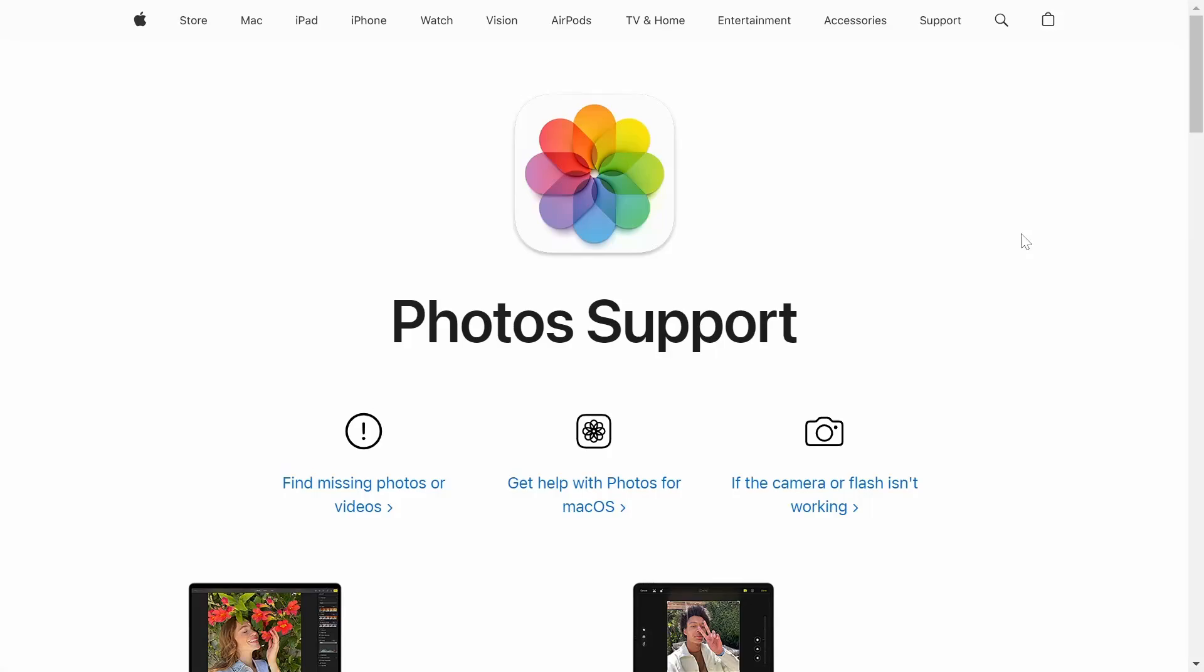Okay, so in this video, I'm going to be showing you guys how you can get unlimited iCloud storage for your photos and videos.